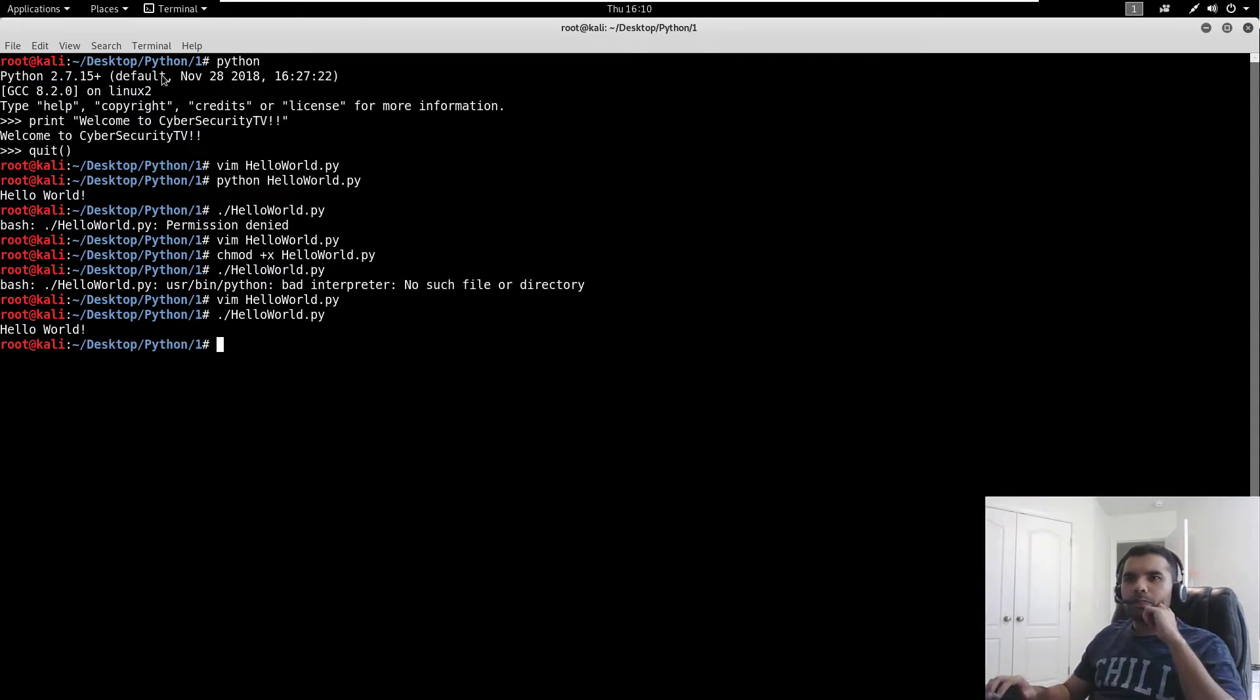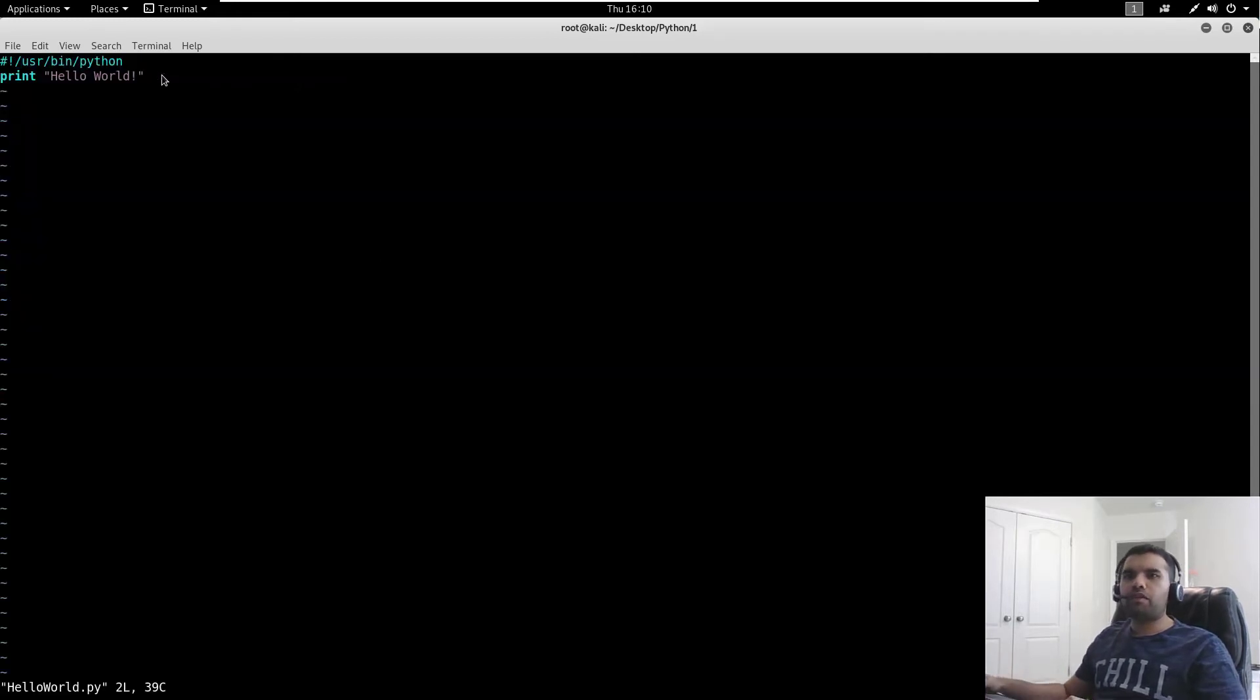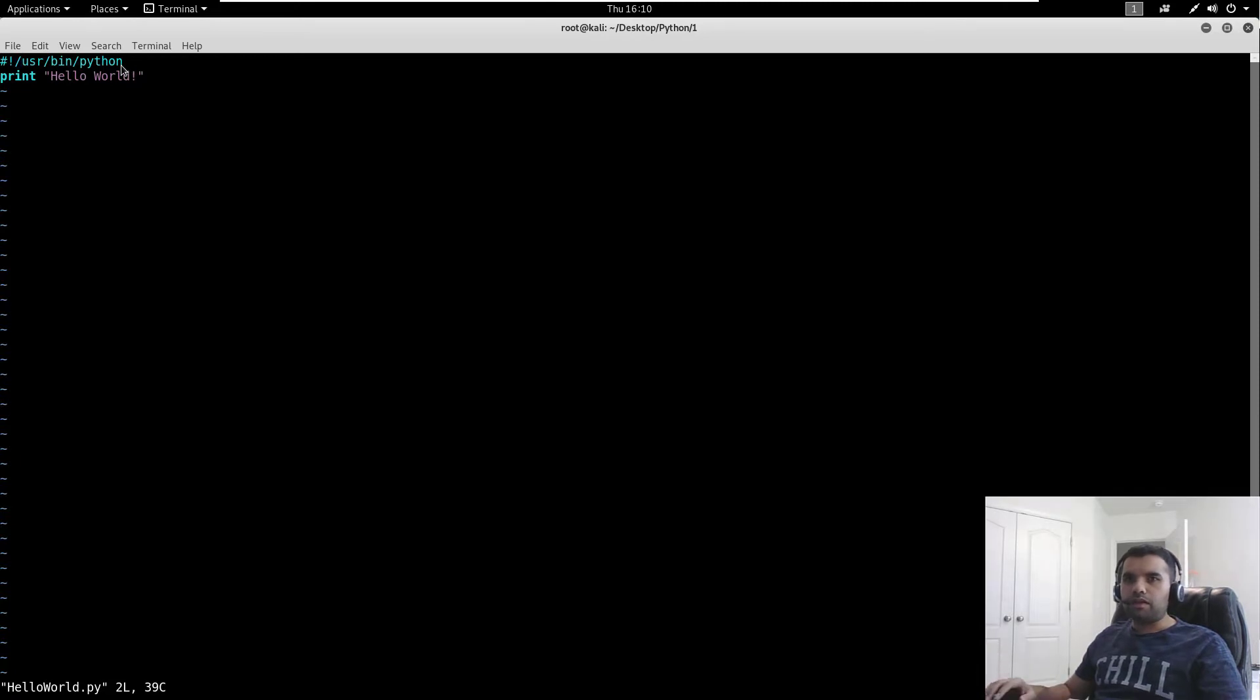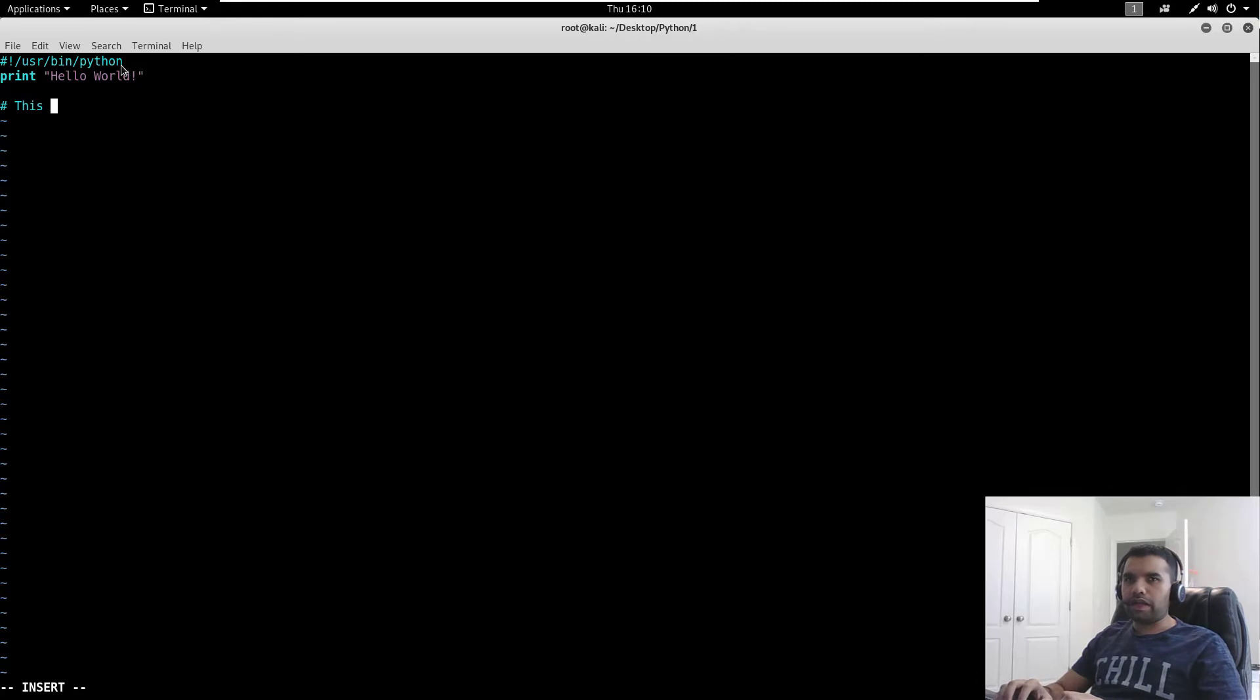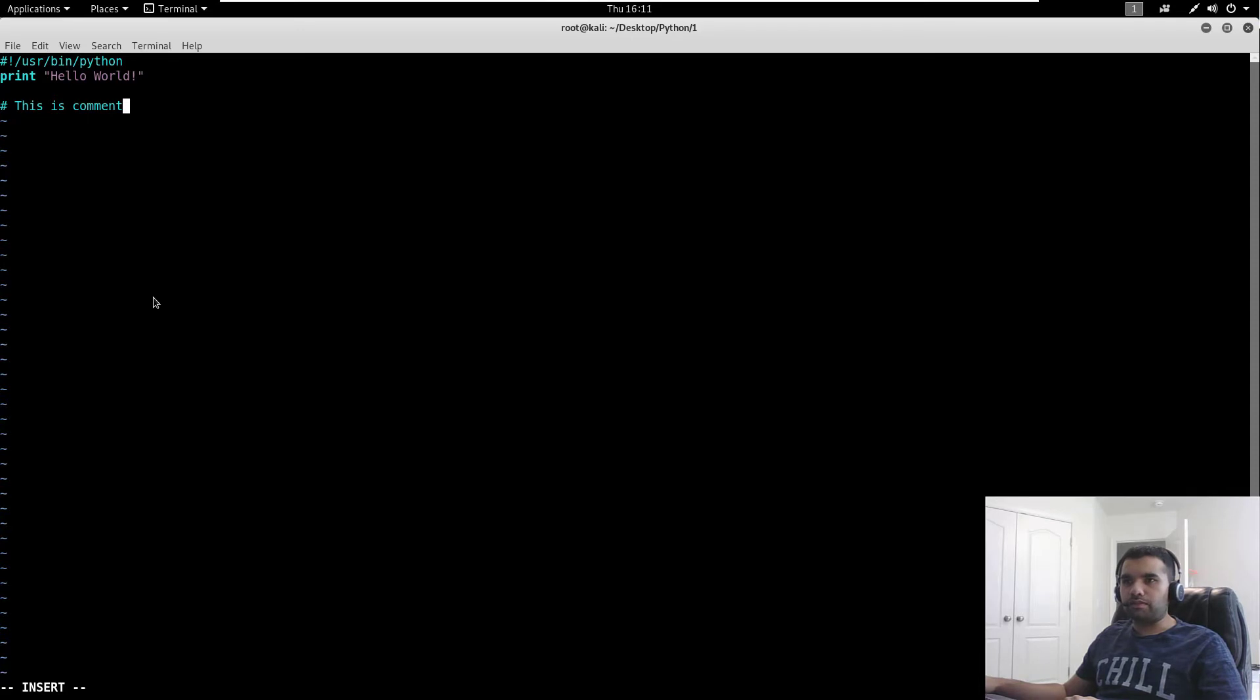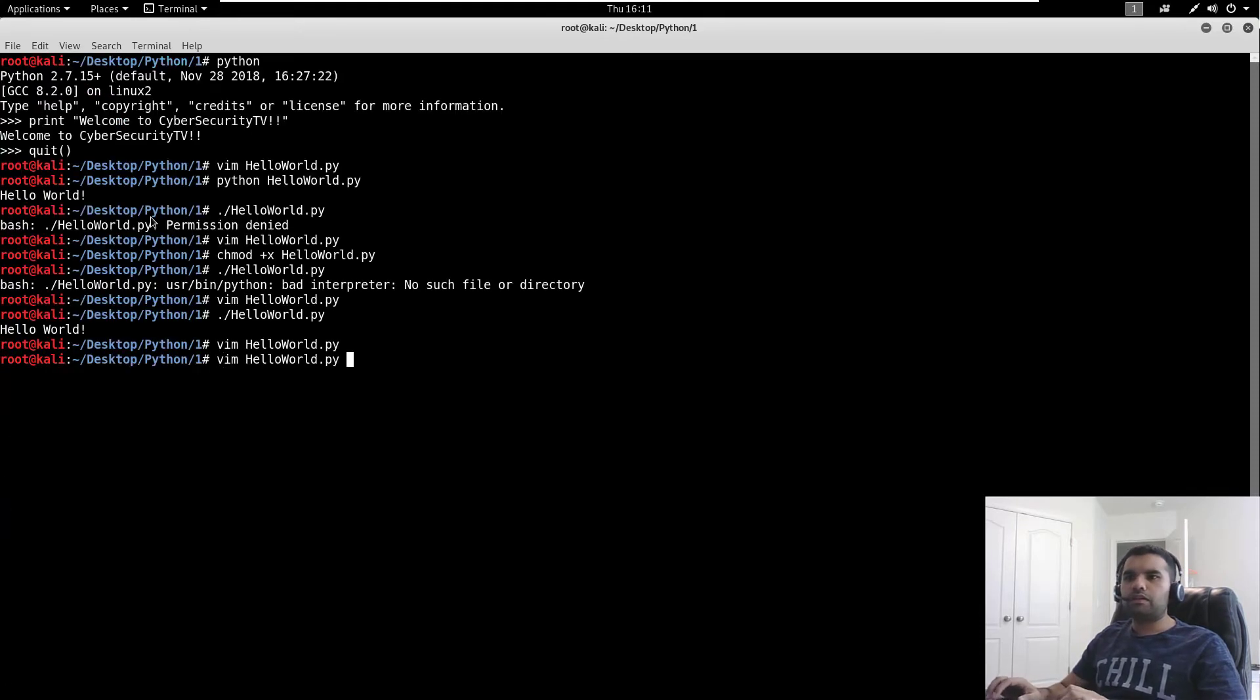Now since we have declared the directory where the Python interpreter is, we don't need to specify the Python interpreter every time. Here's the funny thing: if you want to have comments in Python, it also starts with the hash sign. This is a comment, as well as if you want to define the interpreter. It's a special character for the interpreter, so it knows this is what I'm going to use to interpret this file. However, in the rest of the document it's going to interpret as a comment.